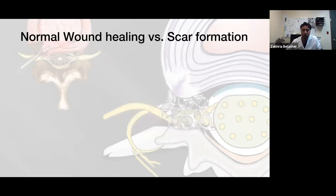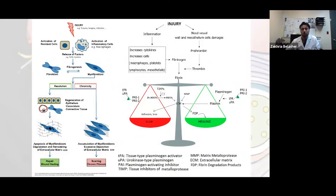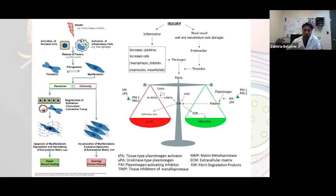This is where we need to talk about some molecular histology. After any injury, we have activation of a lot of cells like macrophages, platelets, and lymphocytes, and other cells that will release a lot of cytokines and proteins that will activate fibrogenesis — which will make more fibroblasts — and that will end up with extracellular matrix, which will either be remodeled and end up with normal healing, or if that remodeling doesn't happen, will end up with scar.